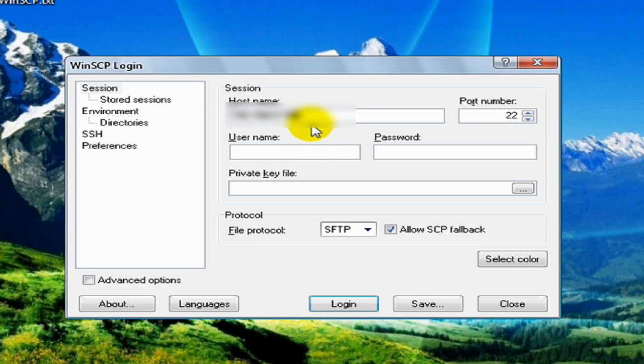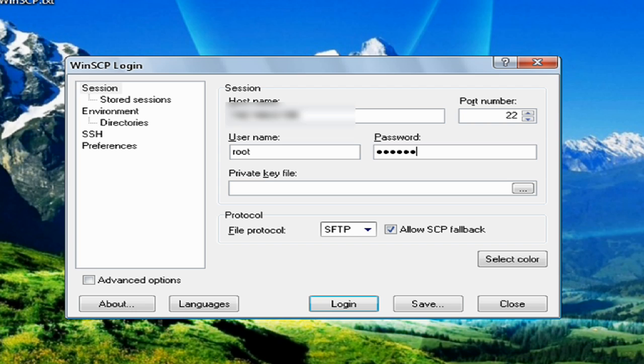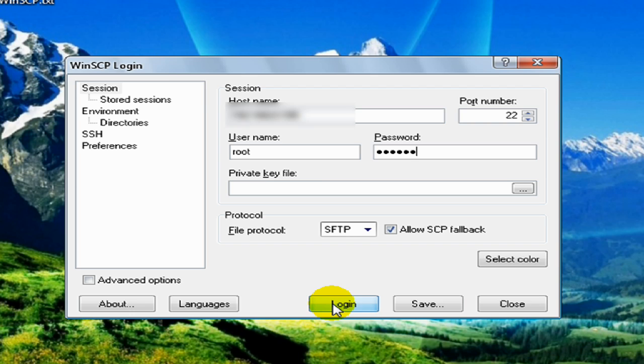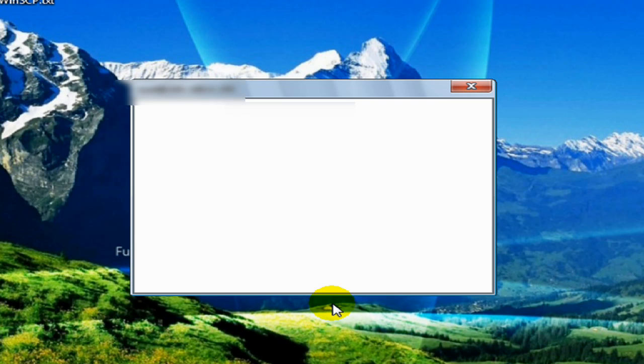The username will be root and the password alpine. I got the username and the password in the video description again. And I want you to click on login or save if you want. So click on login and wait for it to load.